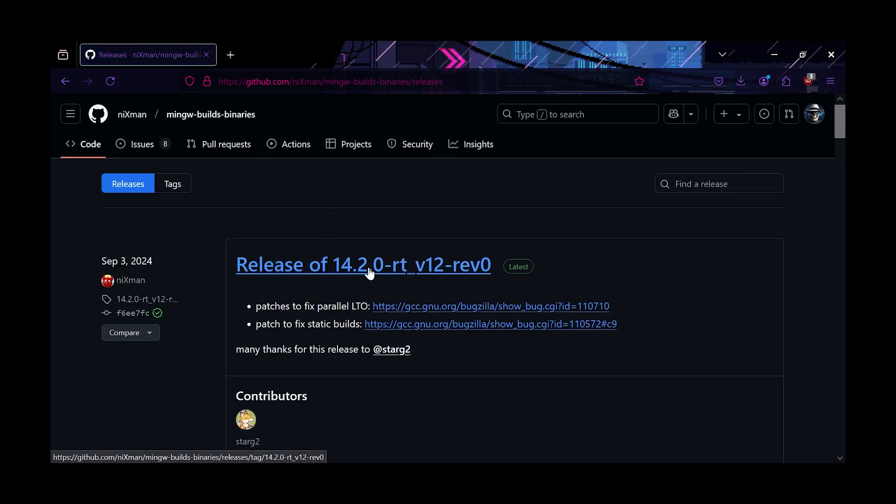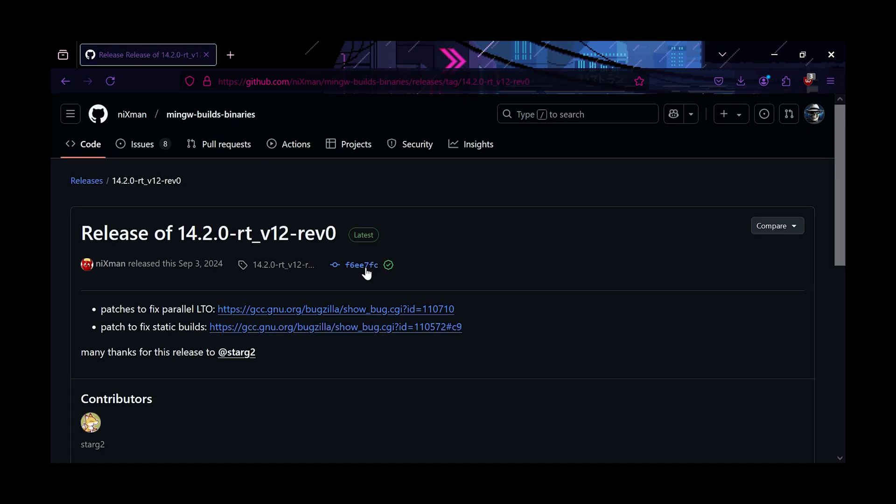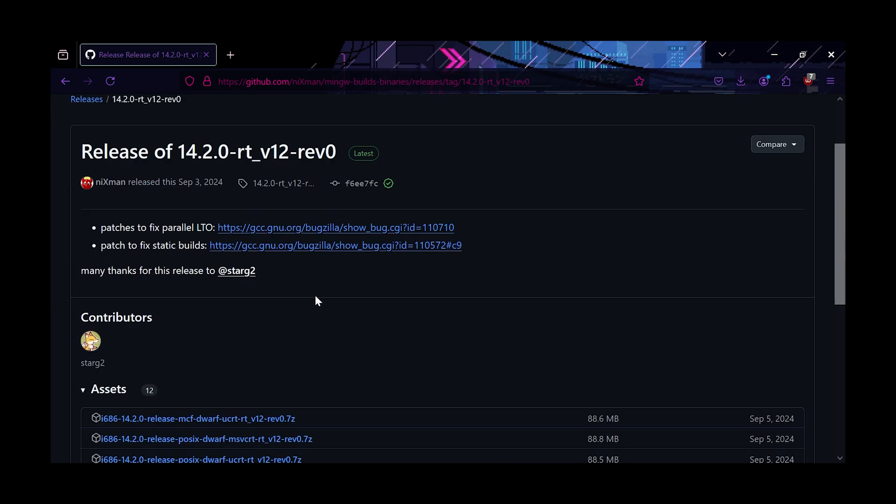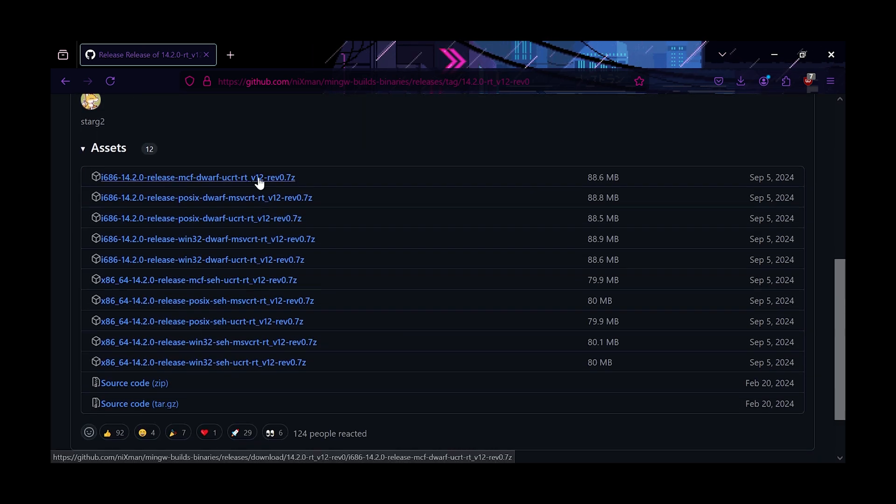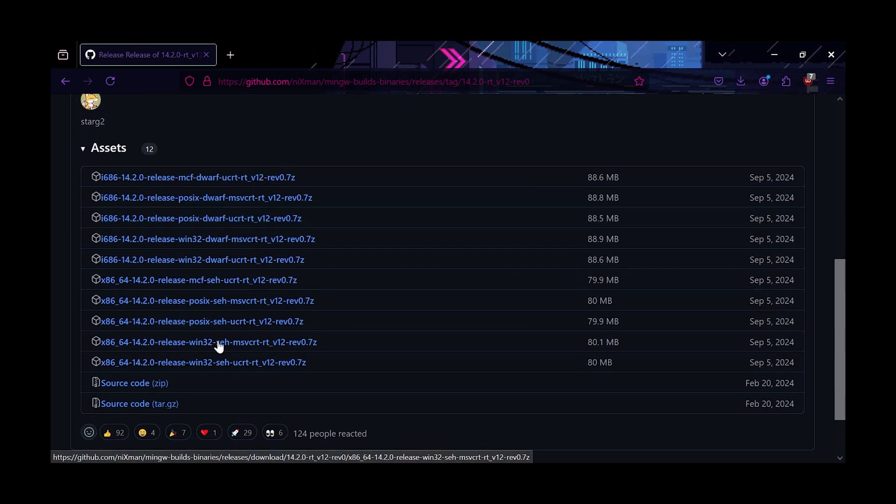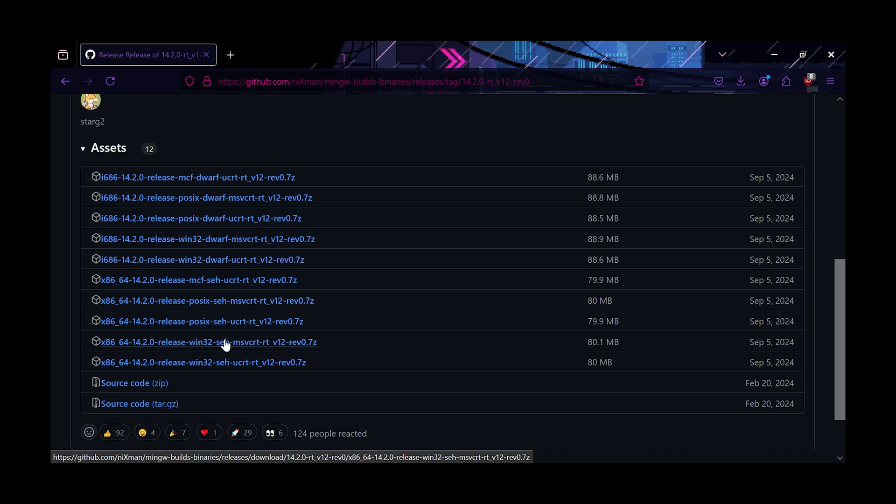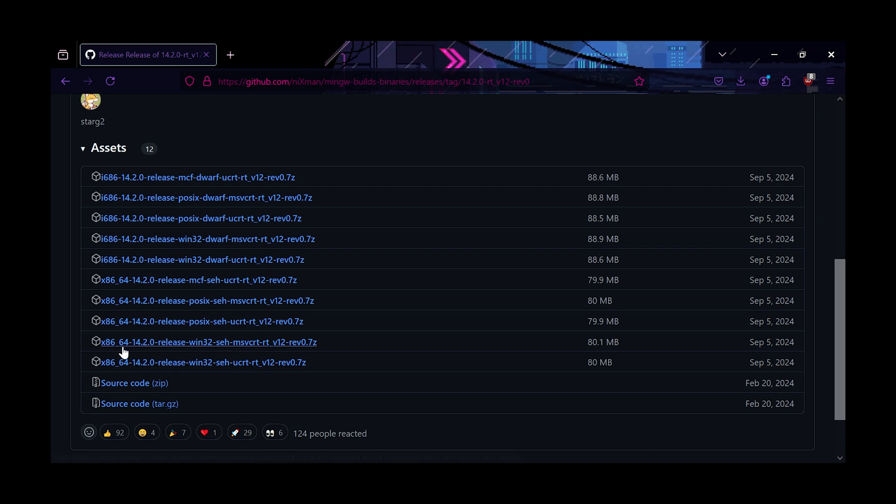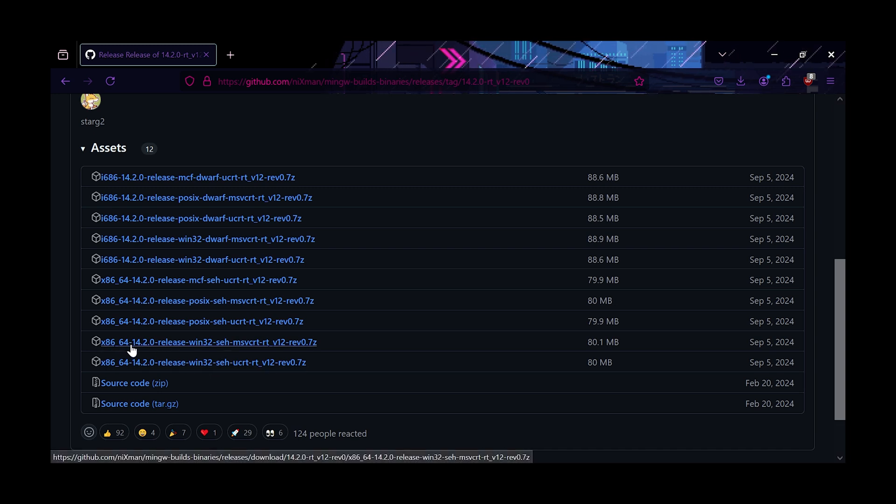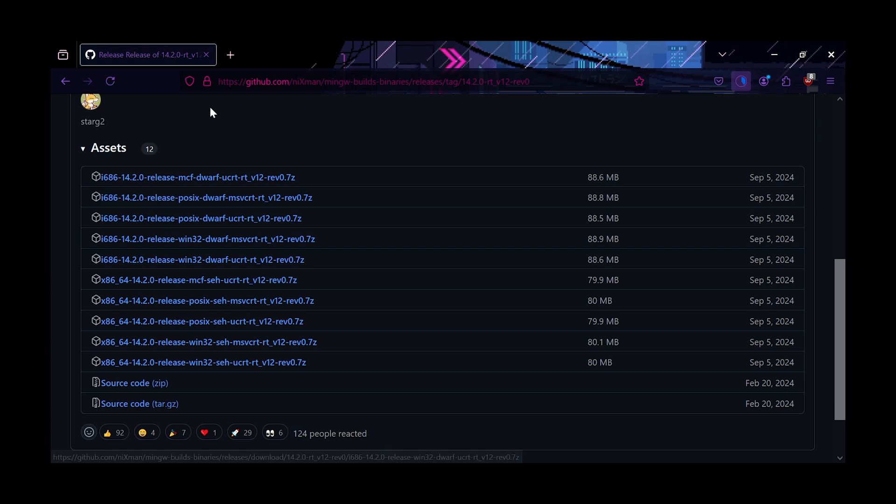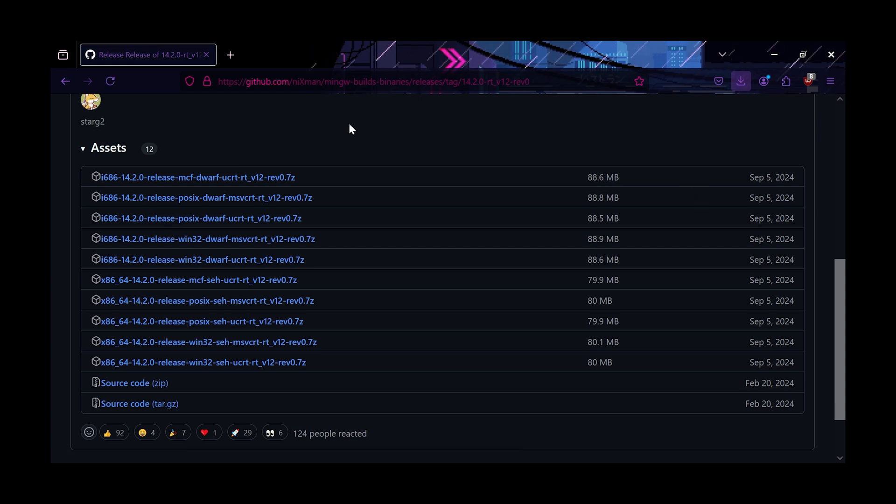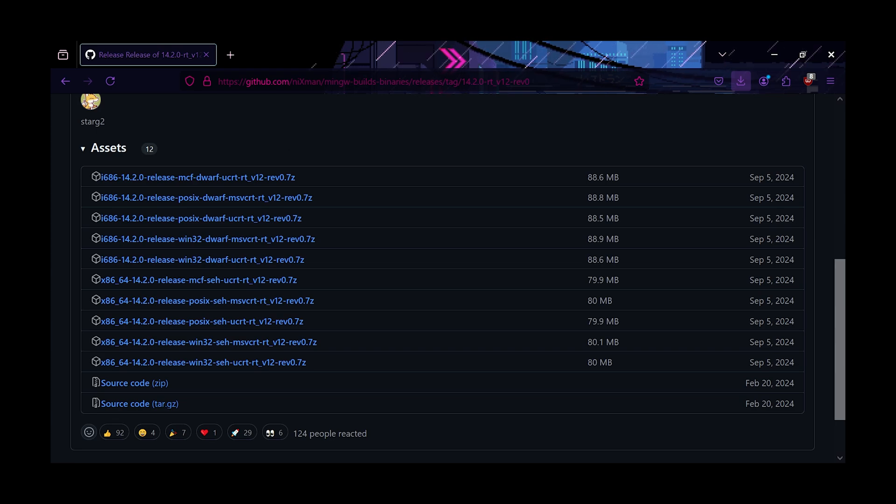It's going to open up the link to the latest release. If you click on that, you can go down and you'll see all of the different versions for the release. Now the one you're after, you want to look for x86-64 and then release Win32. And then if you click on that, it will go ahead and download that and you'll get a copy in your downloads folder.